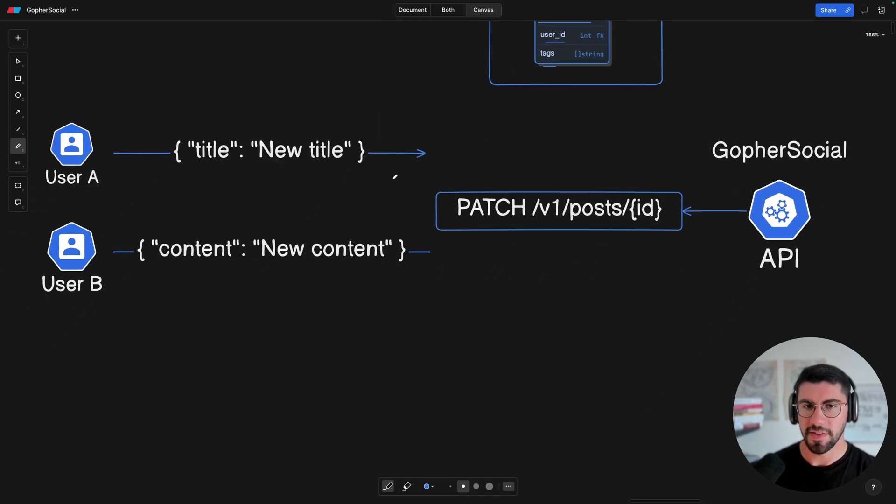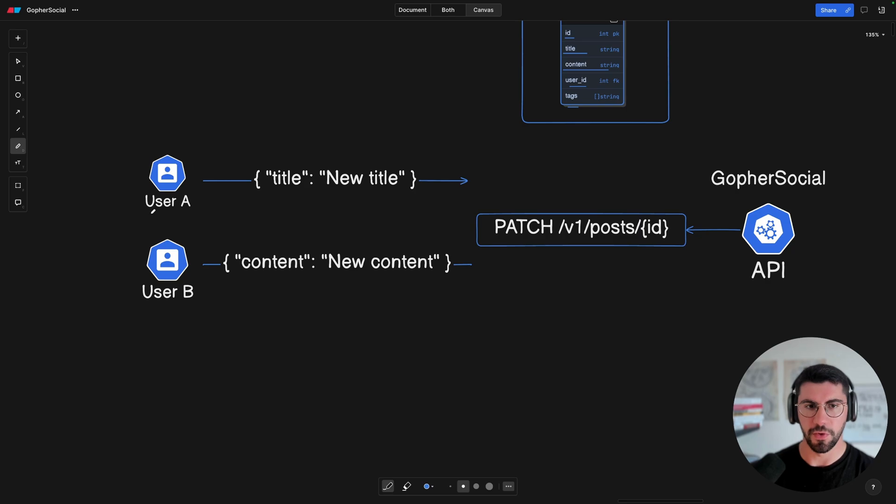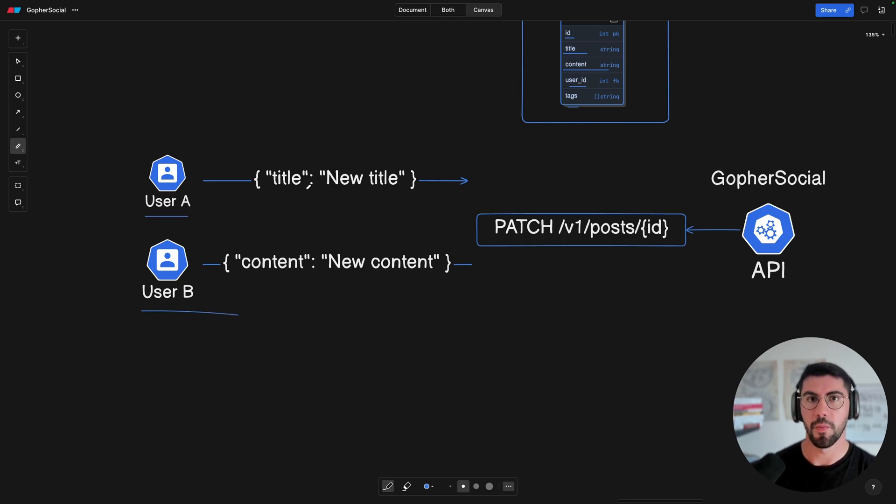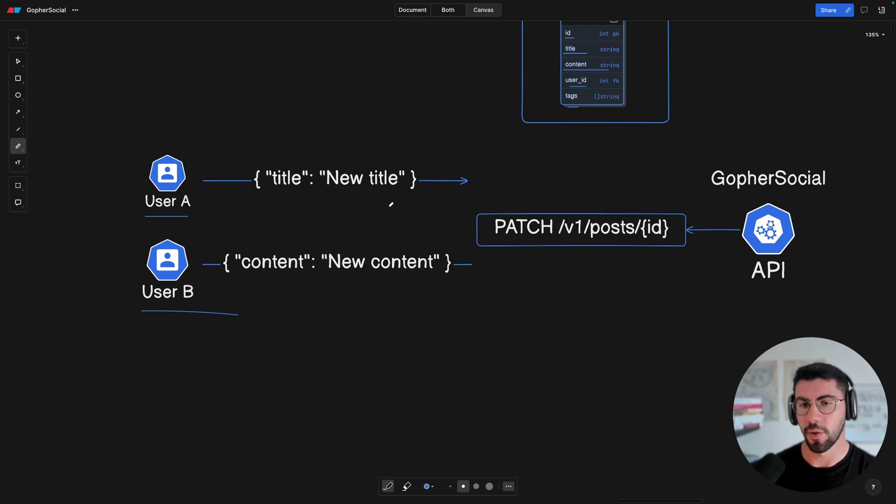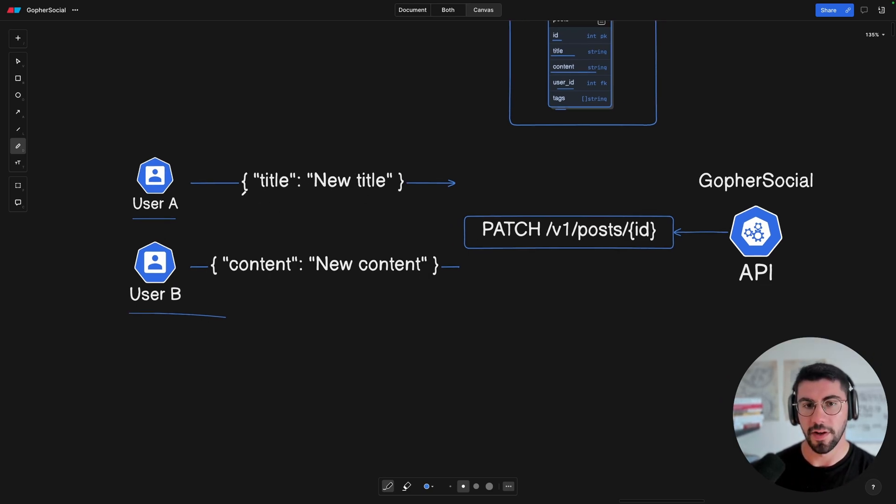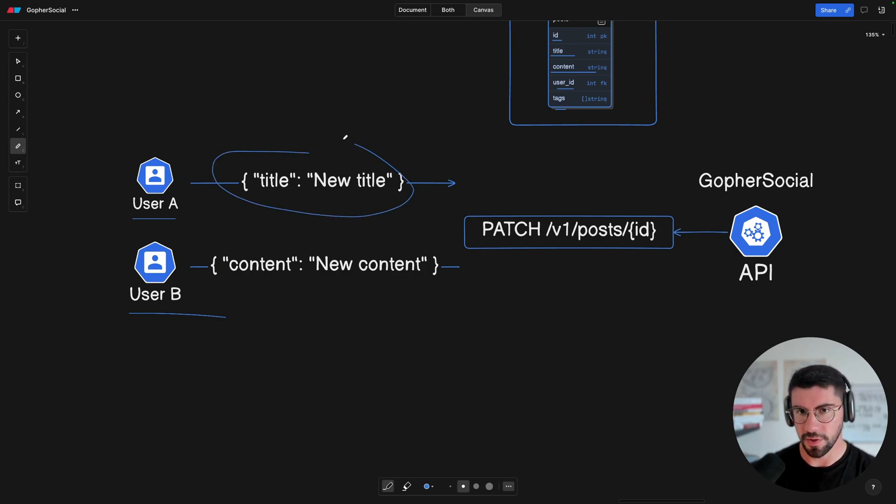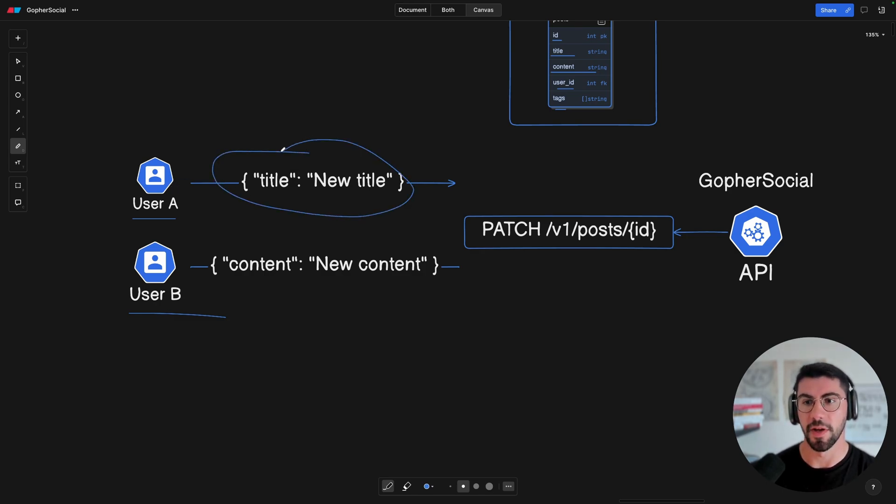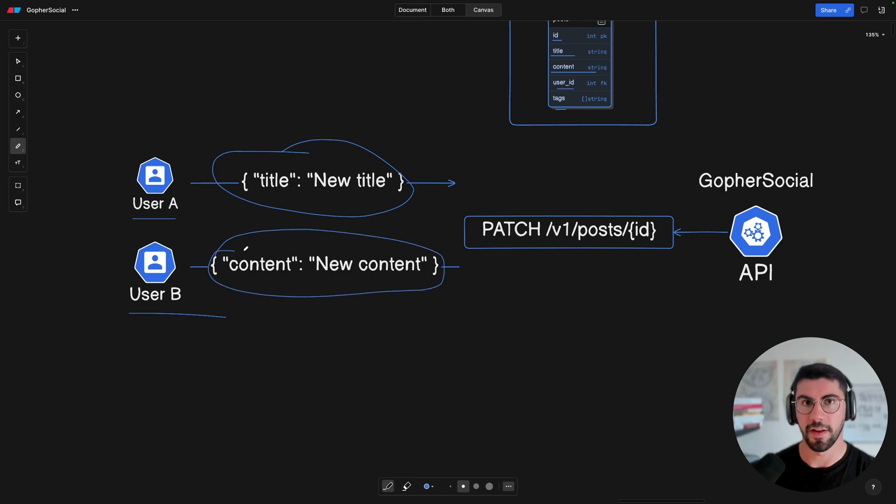Now let's imagine that we have two users, user A and user B. Both of them are going to make a request at approximately the same time, so it is going to be very close. And this is where the problem starts to come in. So let's consider that user A is going to send this payload with a new title, so he's going to just update the title. And then we have user B, which is going to update the content itself, and not the title, just the content.